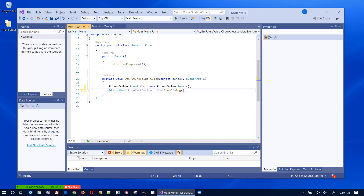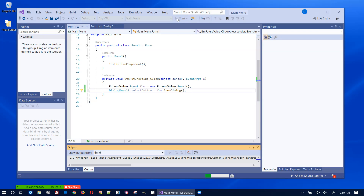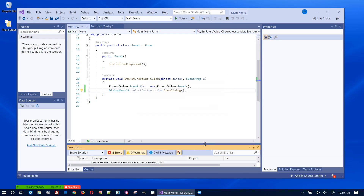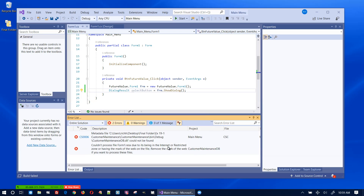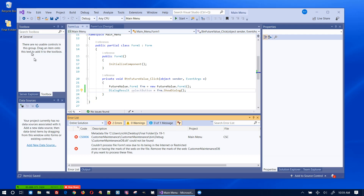Let me try this out — there will probably be an error and I'll show you what that is. The error we get is 'Form1.resx is restricted'. This may or may not happen to you. Let me save everything, close, and open it back up again.